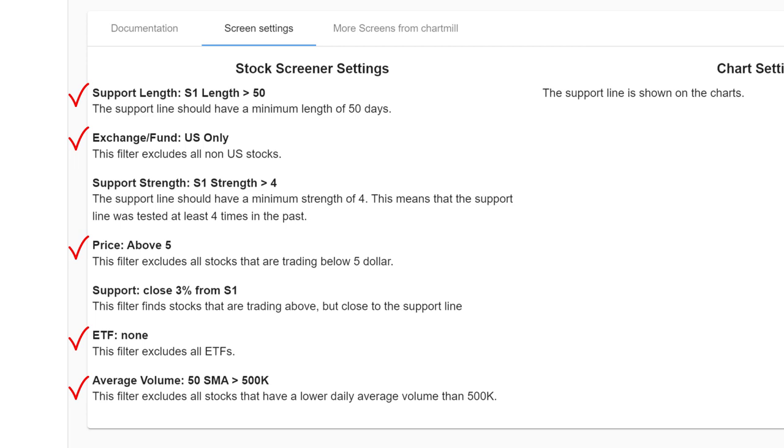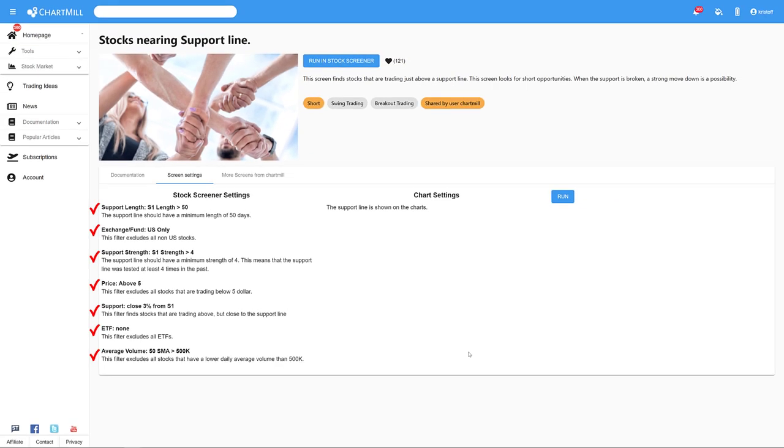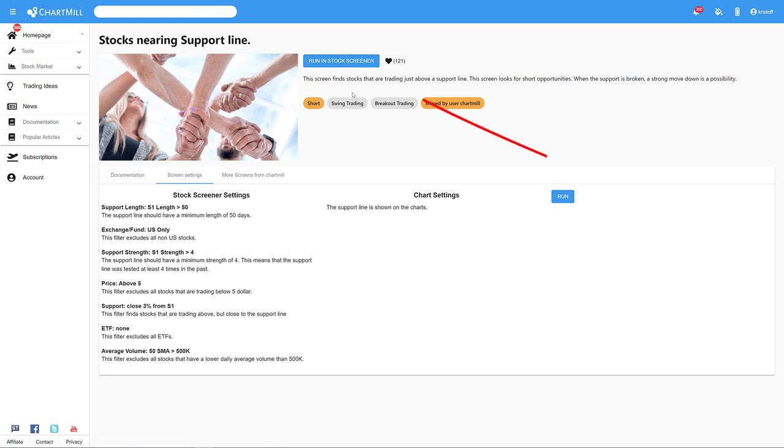In addition, the most recent closing price may not exceed the support level by more than three percent. The last filter, support strength minimum four, specifies that the support line has been tested at least four times in the past. To run the screen, just press the blue button.